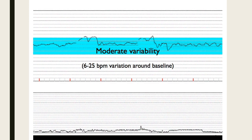Moderate variability is six to 25 beats per minute — this is where we want to be, the gold standard. We know baby is well oxygenated, and it's a reassuring sign. We check moderate variability in between any periodic changes. In between these big accelerations happening here, we want to determine what our baseline is by looking past the accelerations, cutting those out for a second, and then we can determine our baseline for the rest of the 10-minute strip.